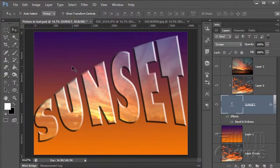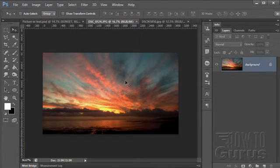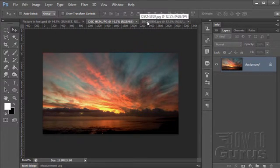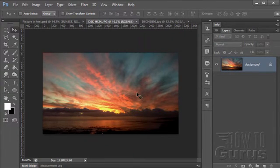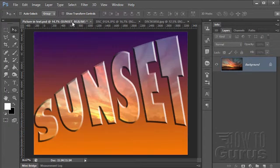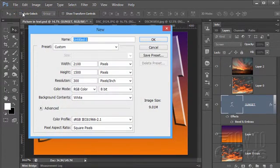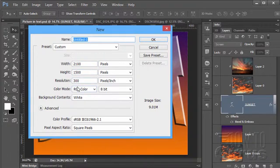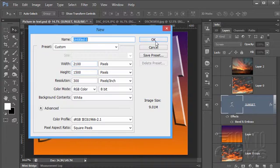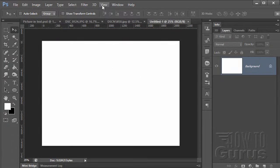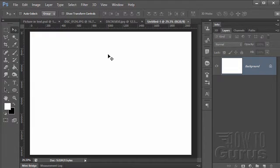We'll start off by making a new file. Back here I have both of these sunset pictures — they're both public domain images found online, with links in the materials description. Let's make a new file: File > New, and I'll leave it at 2100 by 1500, which is pretty good. 300 resolution gives us some detail. We'll need to resize the images but that's okay. Let's fit this on screen and then we'll put our text in here.